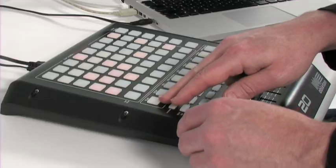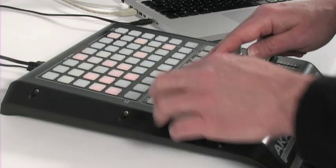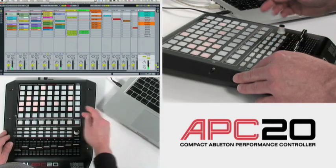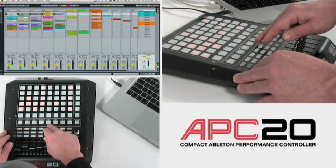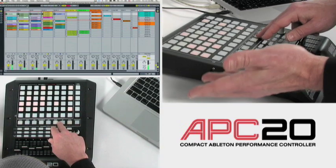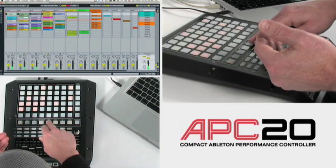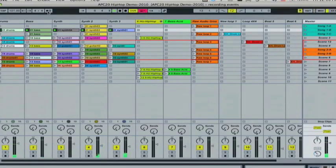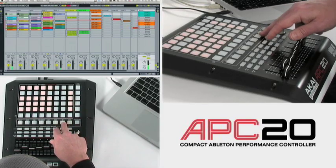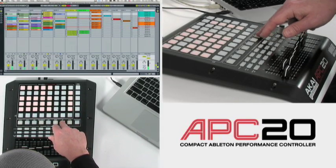I've got transport control — my play, stop, and record, which we'll get into in just a second. I've also got my MIDI overdub, which we'll use with the note mode. And I've also got my navigation to move around my 8x5 grid.